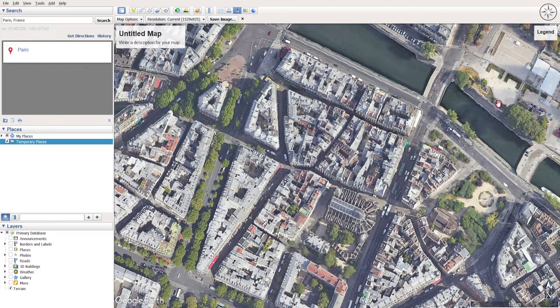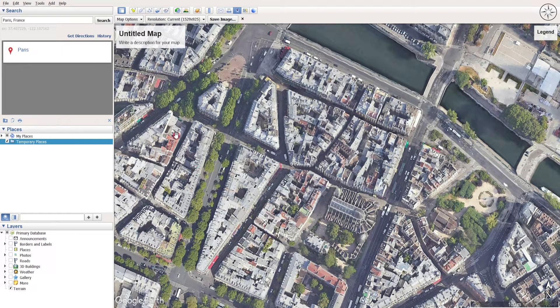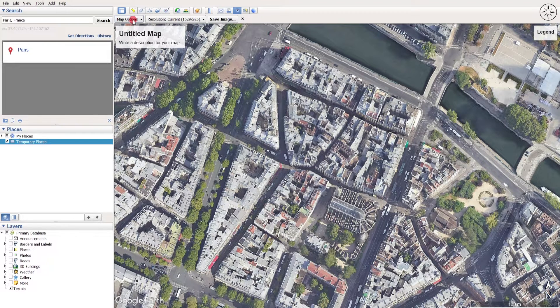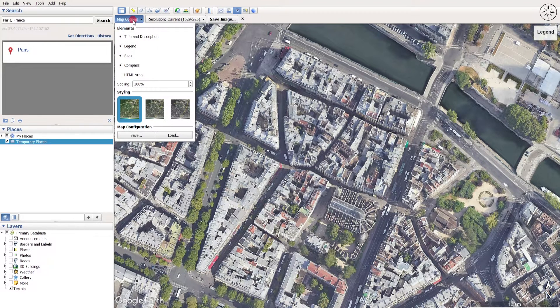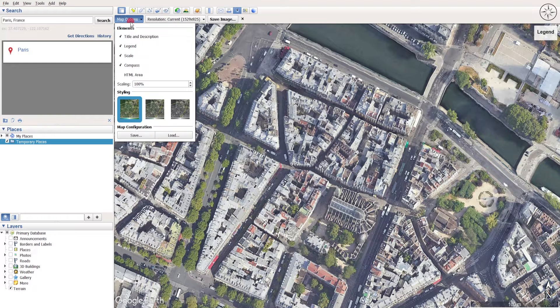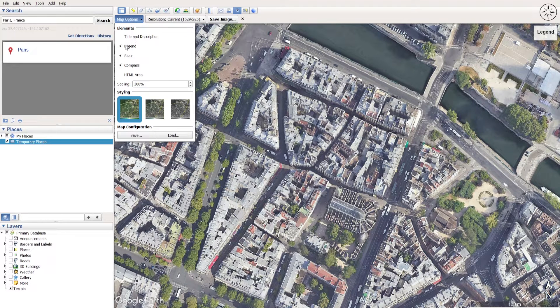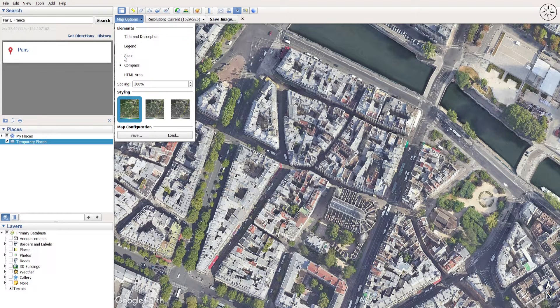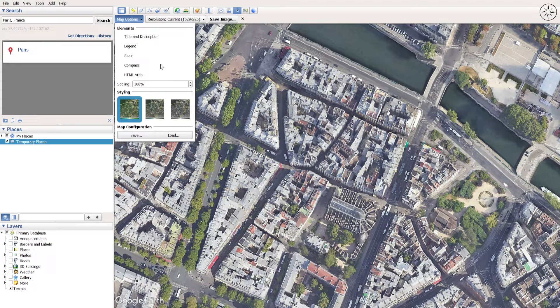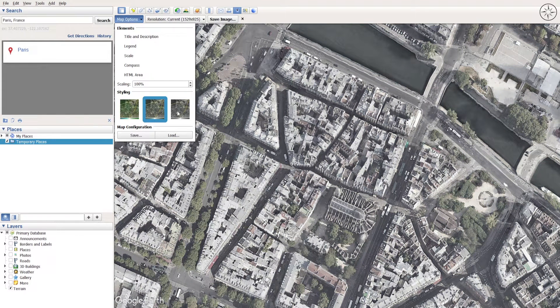Also, if you want to remove or add other elements to your image, you can go here to map options. And let's imagine that I want to remove those elements, so I will remove the title, legend, scale, compass. You can also change the style of your image here.